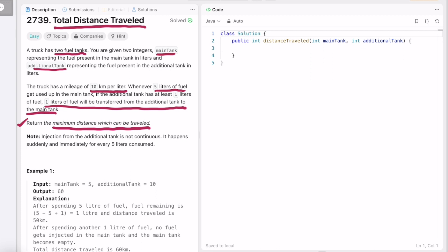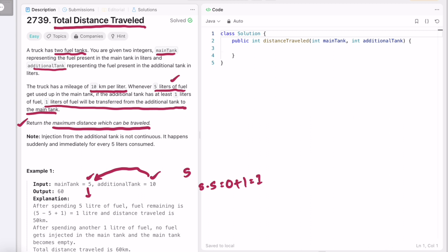Let's take a scenario and see how this problem is solved. Main tank is 5 and additional tank is 10. We spend five liters of fuel from the main tank; since we spent five liters, we get one liter from the additional tank — so 5 minus 5 equals 0, and the one additional liter is added, giving us one liter. Using those five liters you travel 50 kilometers, since one liter gives 10 kilometers. With the remaining one liter you can travel 10 more kilometers, for a total of 60 kilometers.